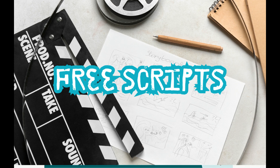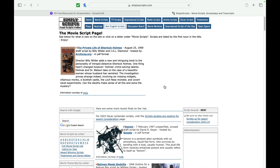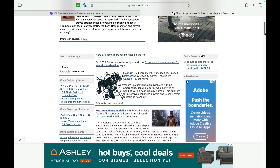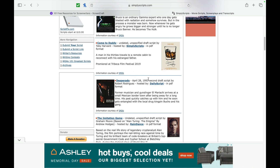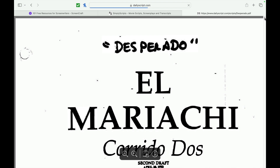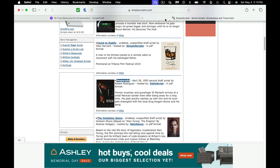So with each of the free resources, I will include in the description what the website is. The first one we're going to look at is Simply Scripts. You can go down through and take a look at movie scripts. Now just to remind you when you're looking at free scripts, it really depends on what type of script you're going to get when you download it. Like if we look at Desperado — second draft script by Roger Rodriguez — some of these are shooting scripts, not the first draft. You would just download it and then you can read the script and see what it looks like.